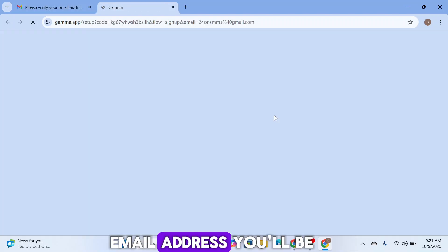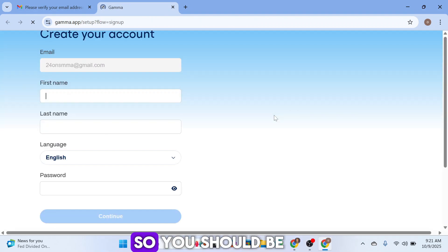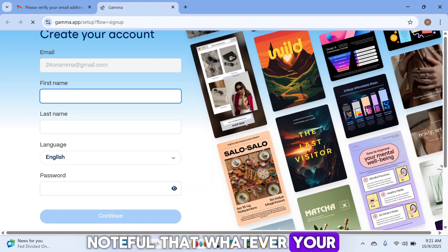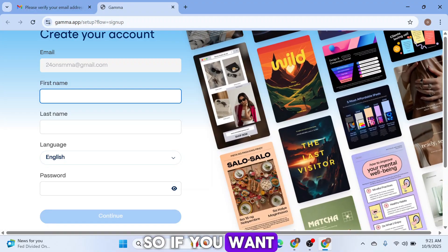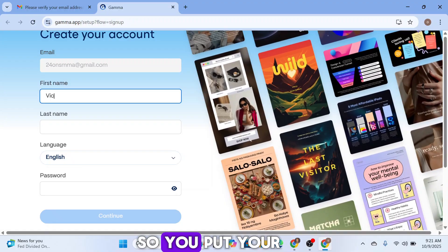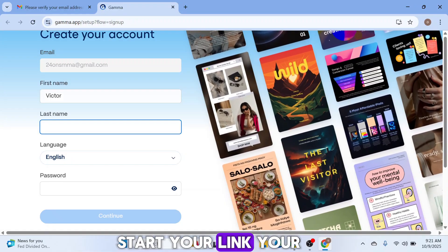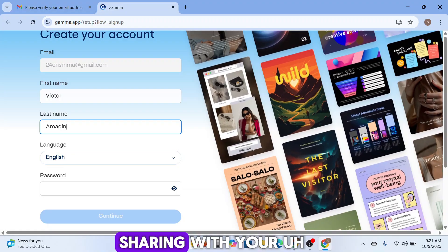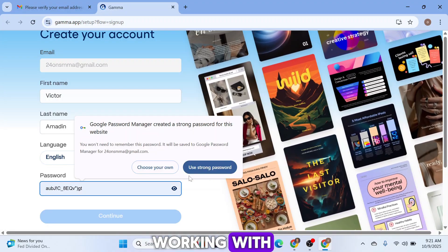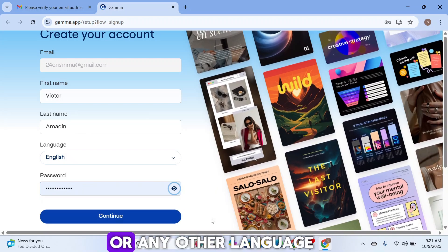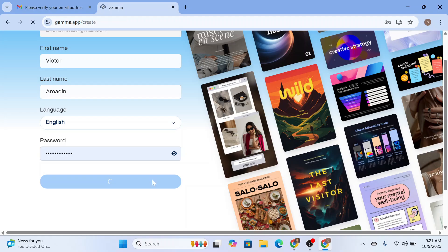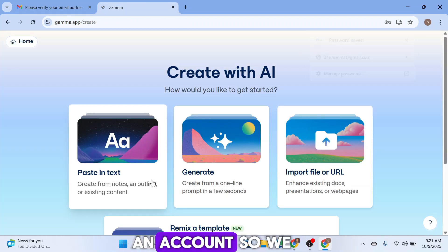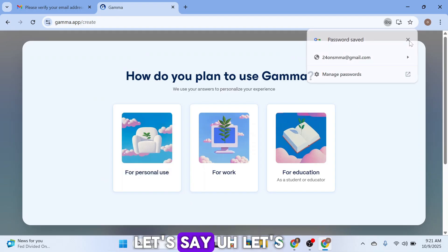After verifying your email address, you'll be brought to a page where you create your account. Be mindful that whatever name you enter will be shown in your shareable link. So put your professional name here, as it will appear in the link you share with clients. Choose your language, set your password, and click Continue.